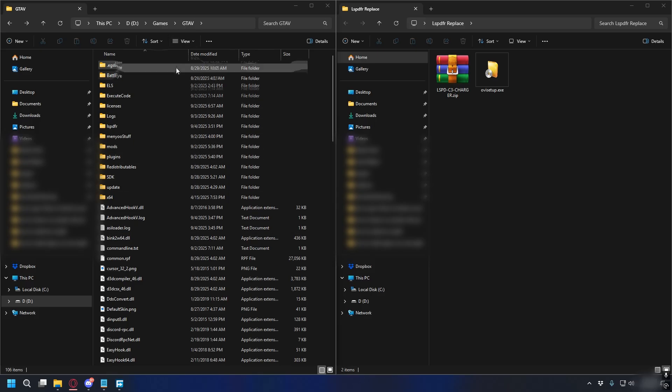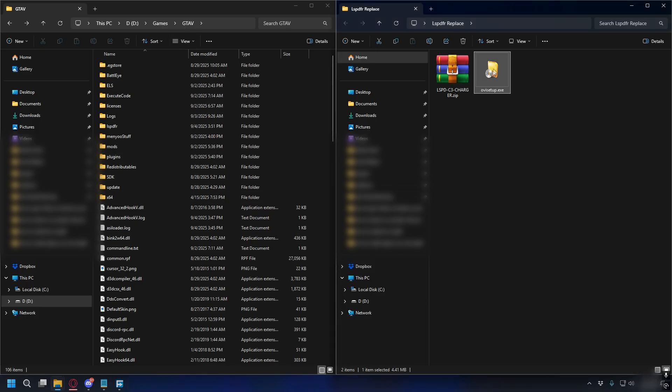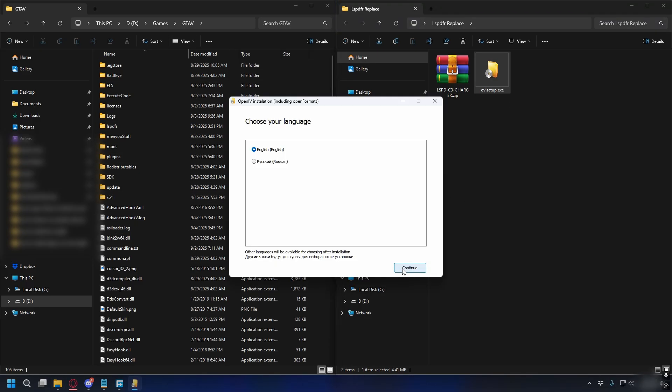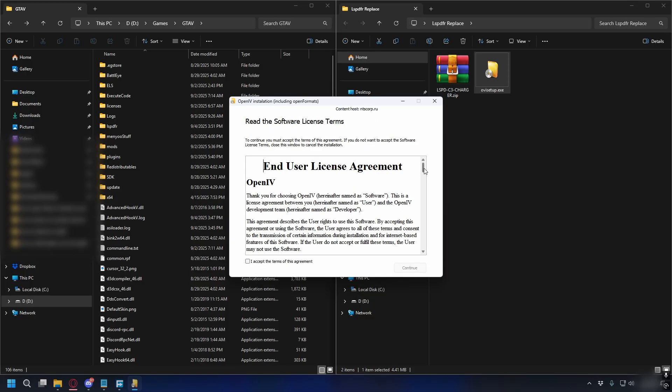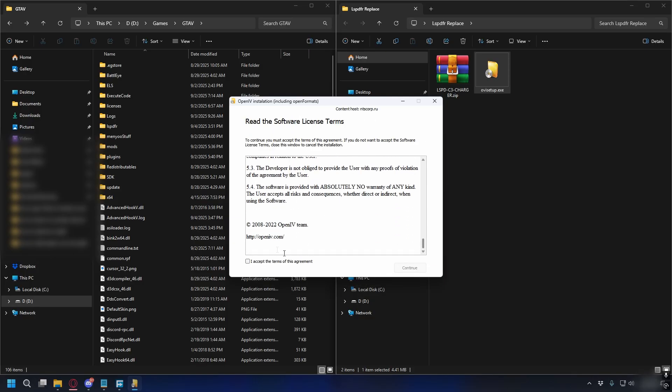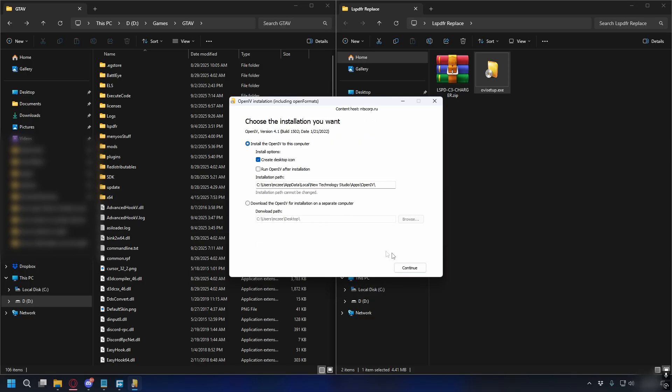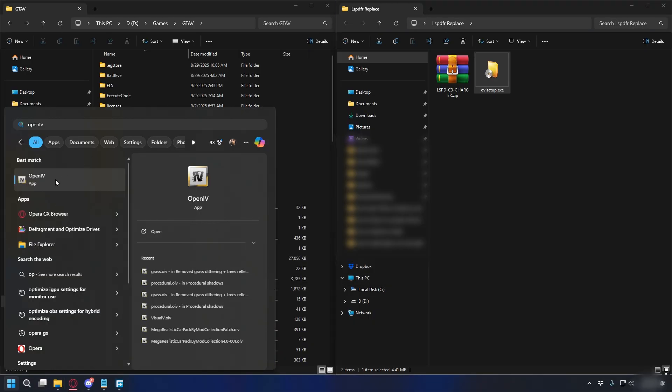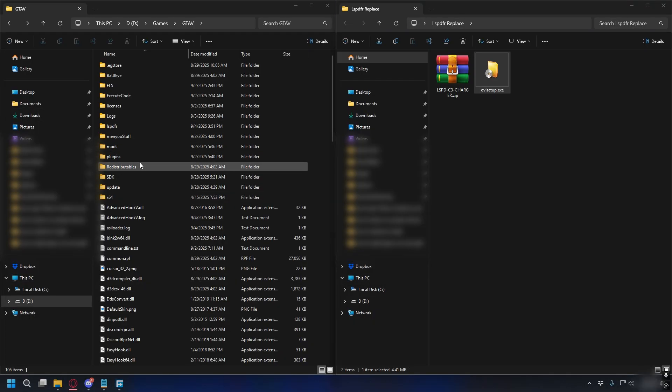Now you have your GTA5 directory. Let's go ahead and install OpenIV. Open up the executable files, click Continue here, read the terms and conditions, check I Accept, click Continue again, and here just click Continue and download the necessary files. After the installation is done you can close it and then open up OpenIV.